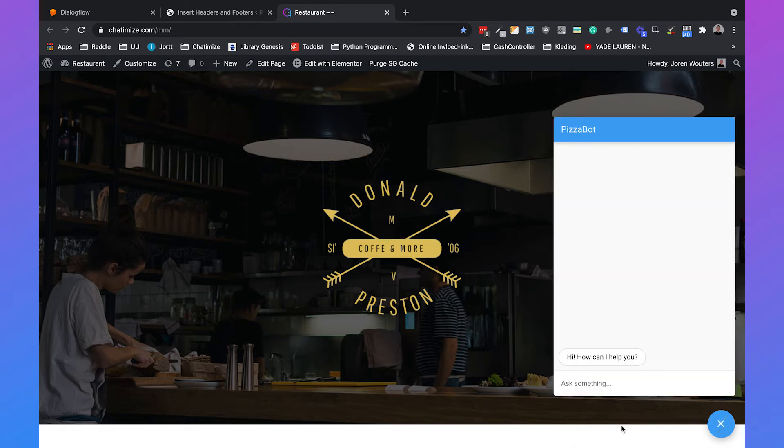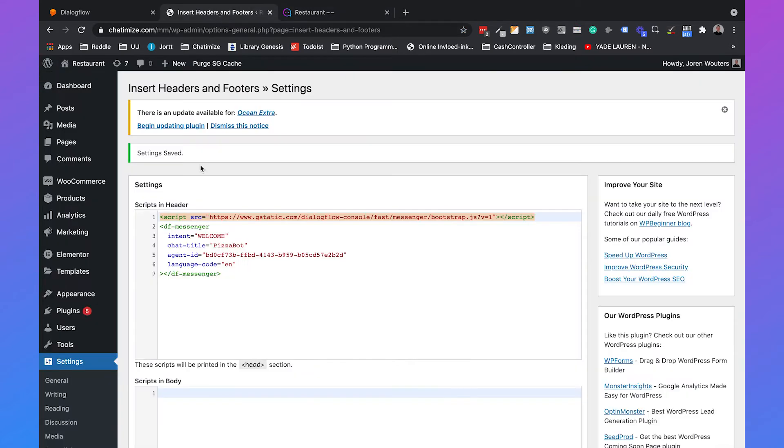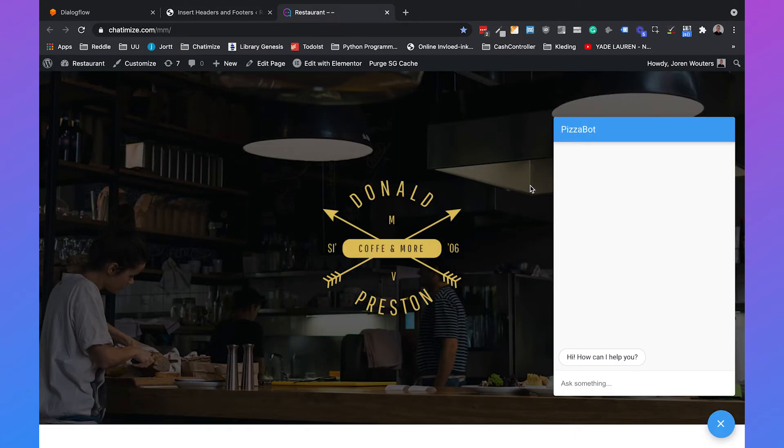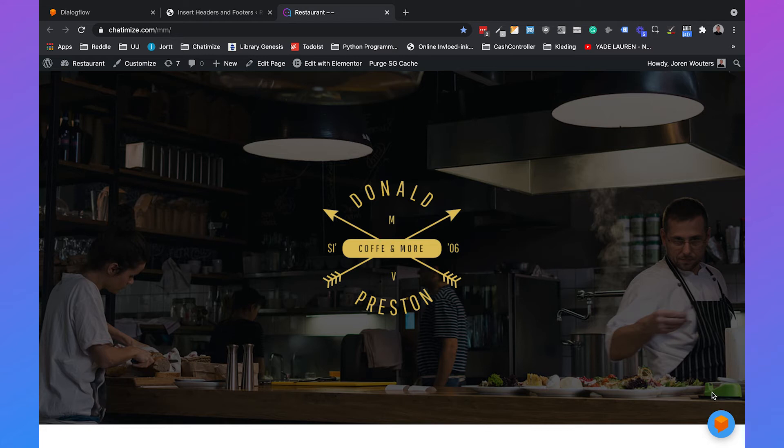Now that we have added Dialogflow Messenger to our website we can also customize the widget. Automatically Dialogflow shows the name of the agent as the title but we can change this. The chat title is currently PizzaBot but for example we can change it to Chatimize's chatbot. This will not expand until the user clicks on it.